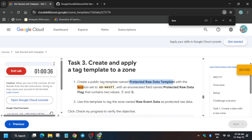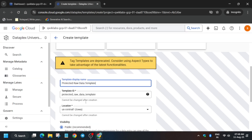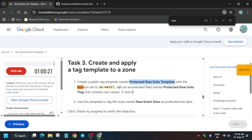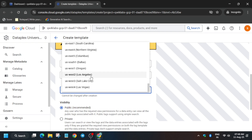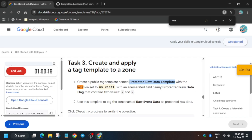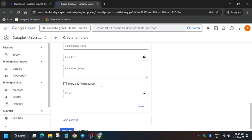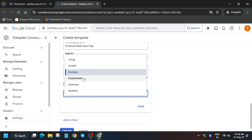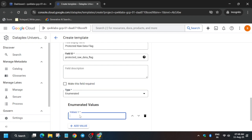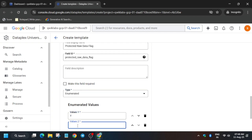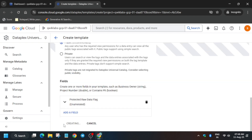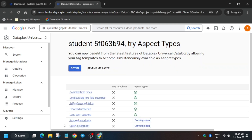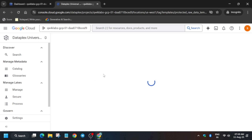Here you have to copy the public name and paste it over here. Make sure to select the location as per your lab instructions. Click on 'Add a Field,' copy the field name correctly, and then select it as 'Enumerated.' Type 'Y' as value one and 'N' as value two. Click on 'Done' and create it. We have now created a tag template, and now we have to tag it.